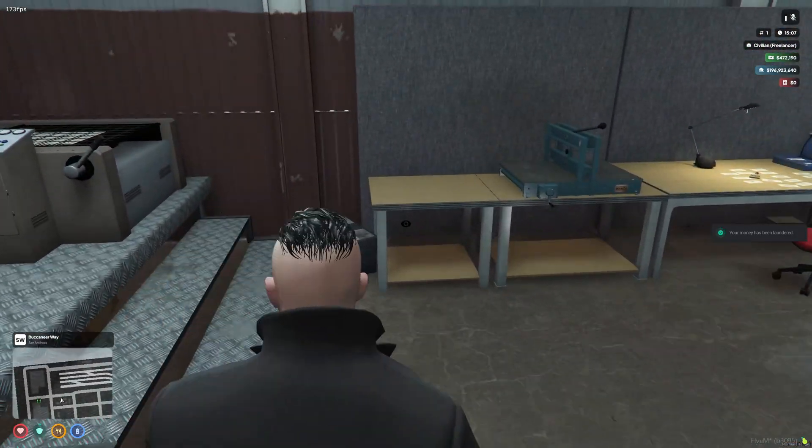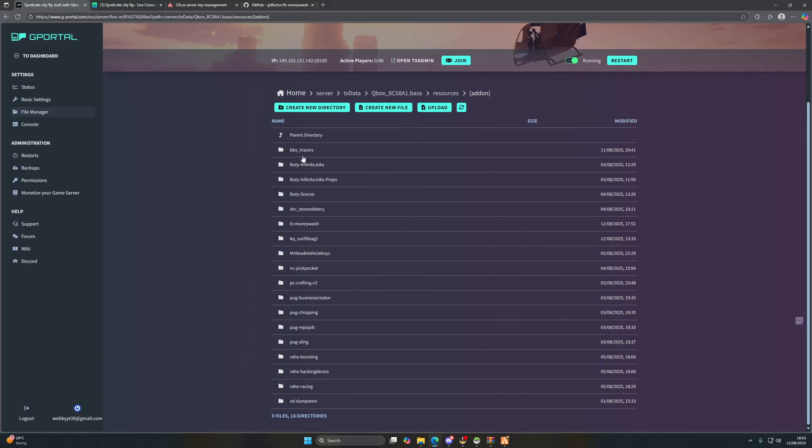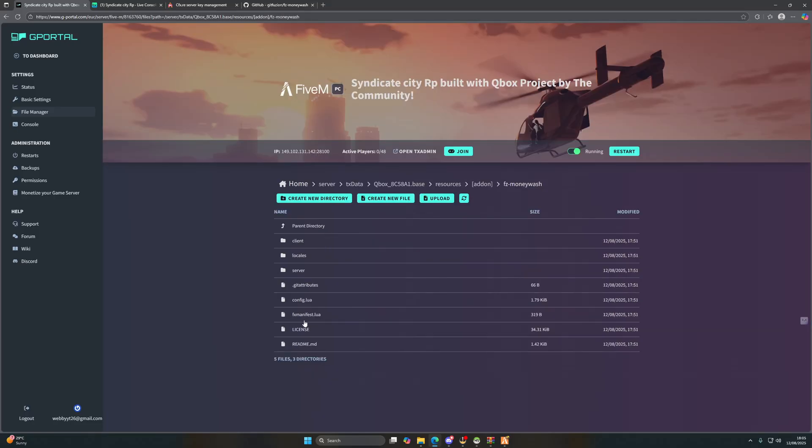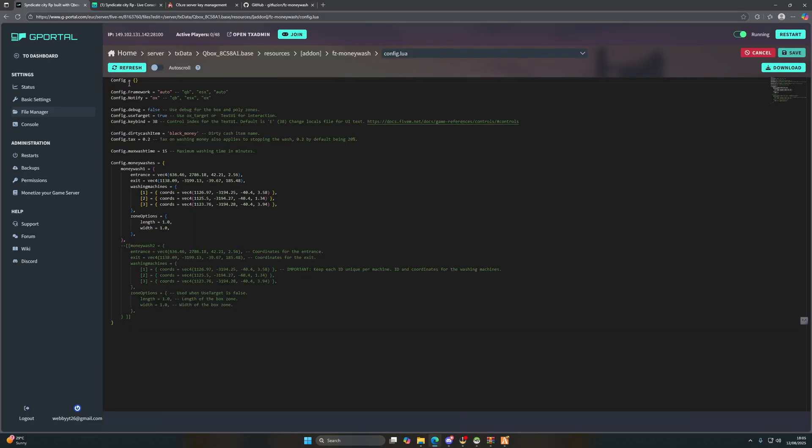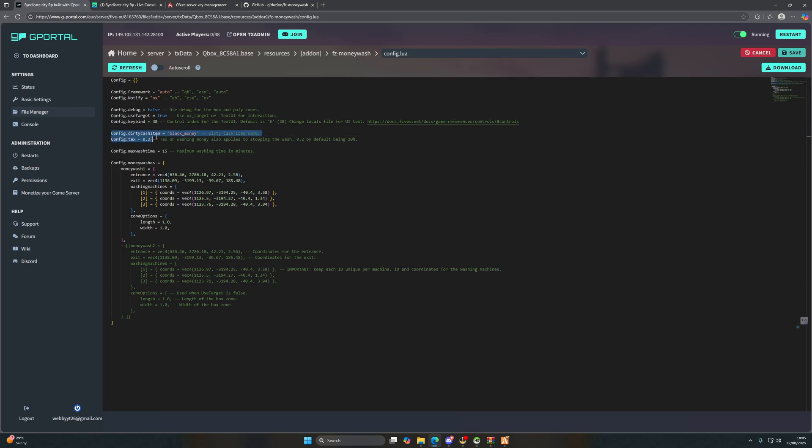Let's go to our Money Wash config file. And as you can see, we can use QB, ESX, or set it to auto. The notify system of QB, ESX, or OX. We use the target. You can set whatever dirty cash item you want - in my case it is just black money.